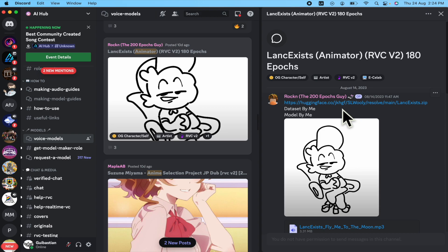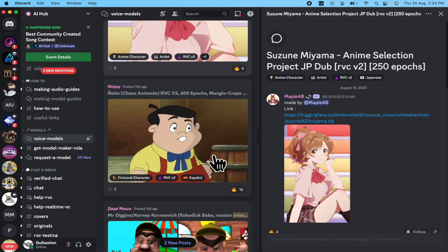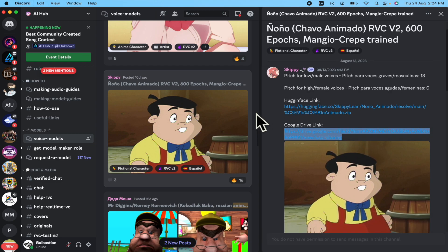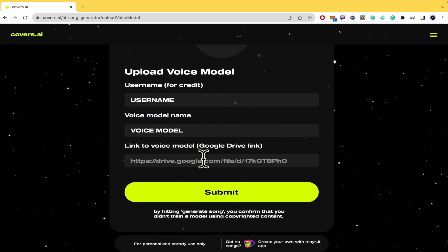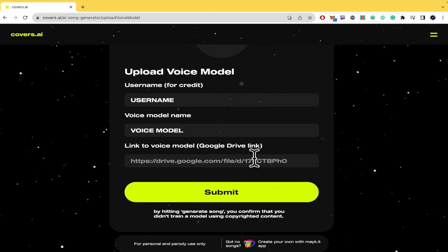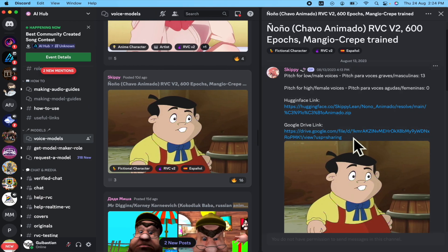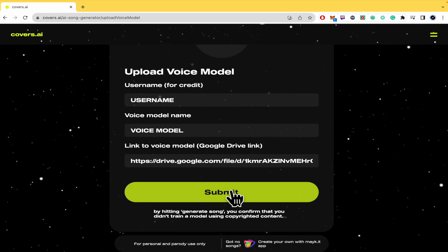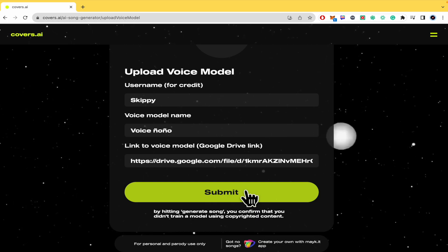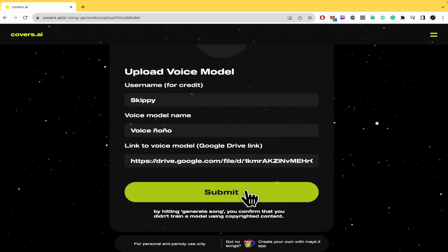Most of them, if not all, are on Hugging Face. What I recommend you to do is download the voice model from Hugging Face and then upload it. If not, you can upload the zip file into your Google Drive and then copy that link to use it in the 'Link to Voice Model' field. Click on Submit and that's it — that's how you upload a voice model in Covers.ai. Thanks for watching.